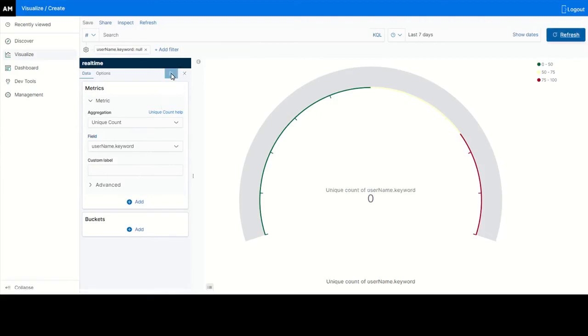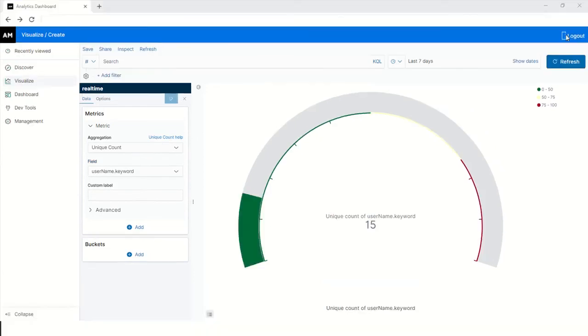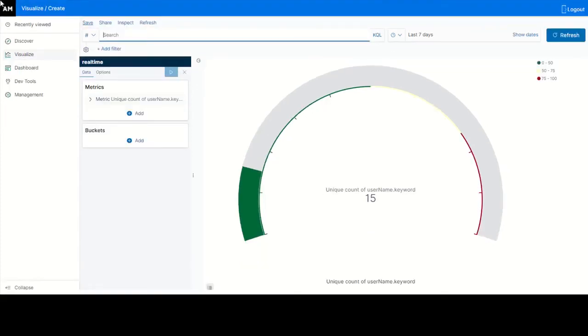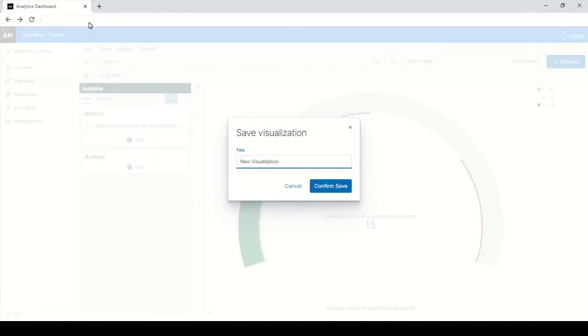Click refresh. You can view the unique users logged in graph using the gauge view. Save this visualization. Enter a title in the title field and click confirm save.